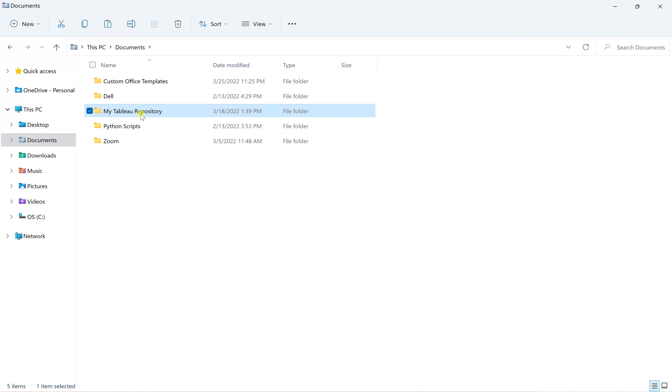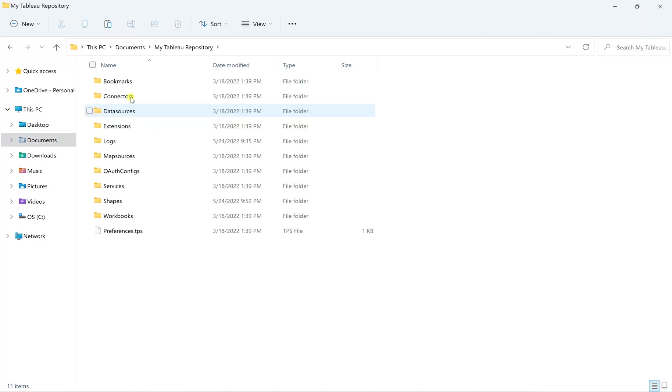and take it to your Tableau repository. For me, it's here in the documents, within the Tableau repository. As you can see, there's a shapes folder.